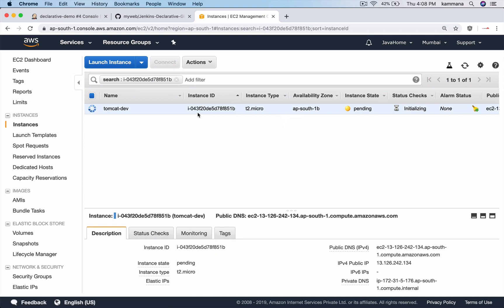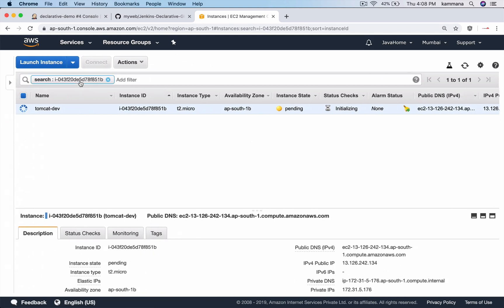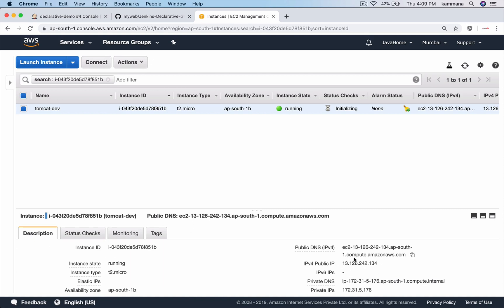Go to that instance. Now once it is in running stage, login to that instance and make sure Tomcat is installed. Yeah, Tomcat is up and running. Let's SSH into this.